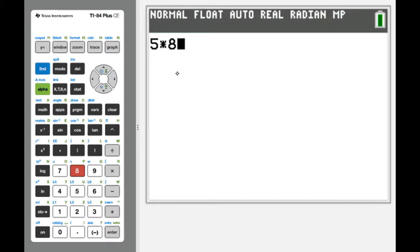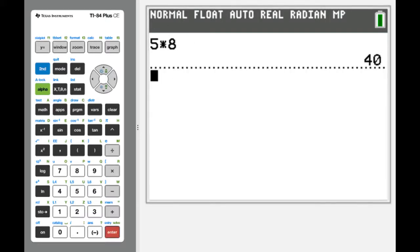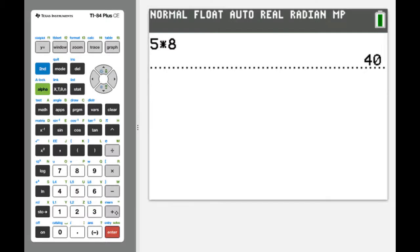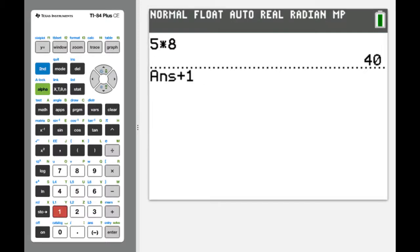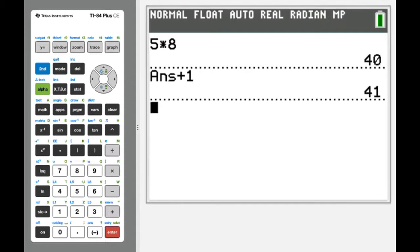We're all used to doing simple calculations like 5 times 8 equals 40. But have you ever noticed that after you get an answer, if you continue calculating — like plus 1 — the calculator takes that stored answer and adds 1 to it? When we hit Enter, the calculator successfully uses that earlier value it held in memory. That's important when we need to save and recall values in calculus.